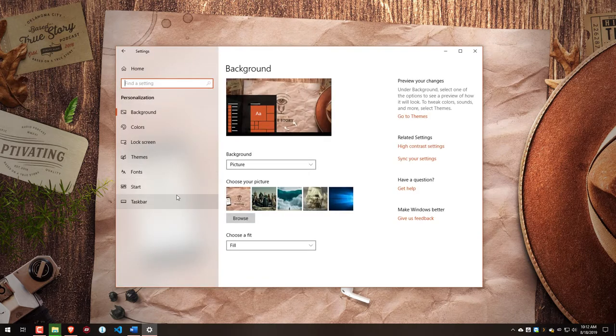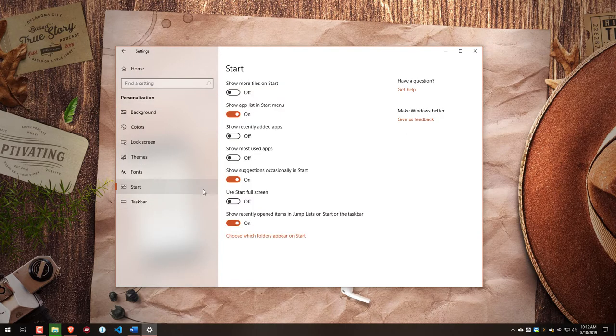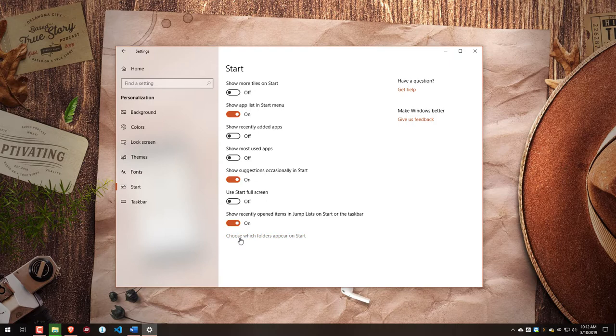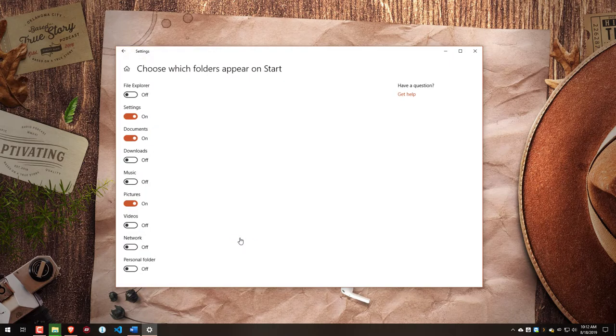Then click Start on the left-hand side, and then choose which folders appear on Start. When we click on this link, we'll have a few different options.